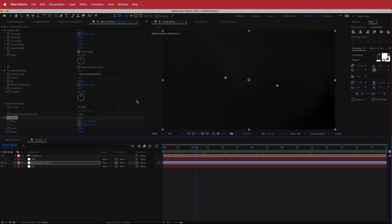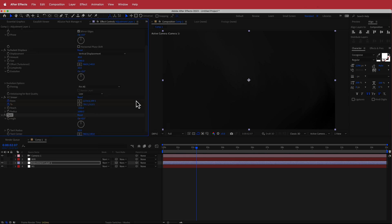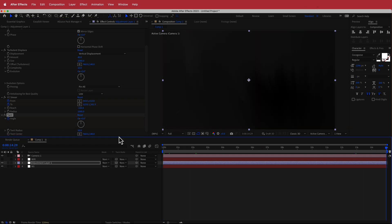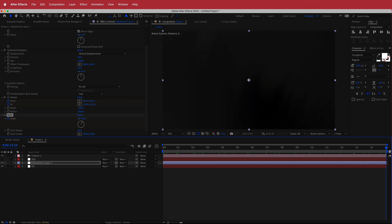We can also apply a Twirl effect. Bump up the radius to about 50 and play around with the settings. Animate it by hitting the stopwatch, moving to the end of the composition, and rotating it about 30 degrees. Now you've got a cool twirling background.